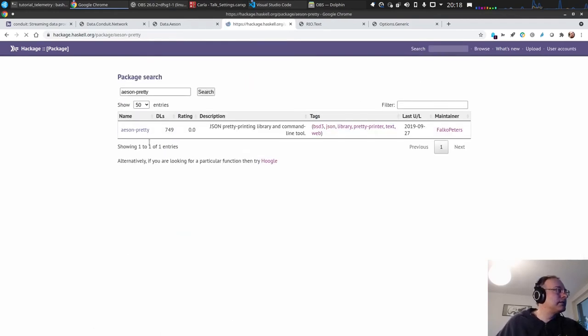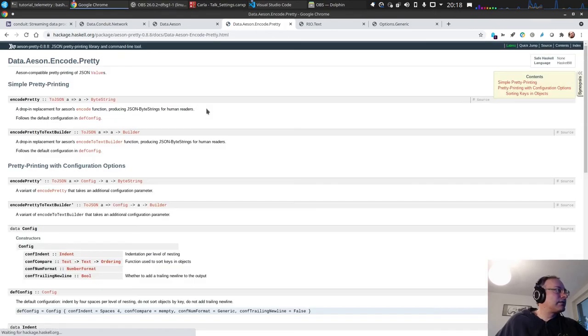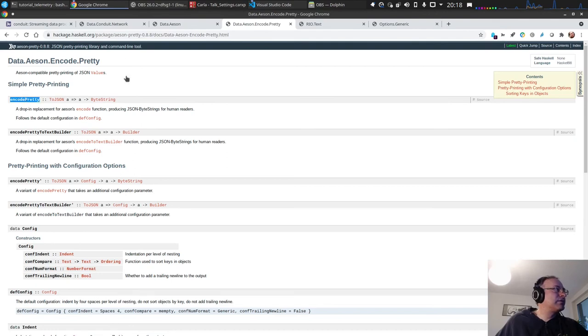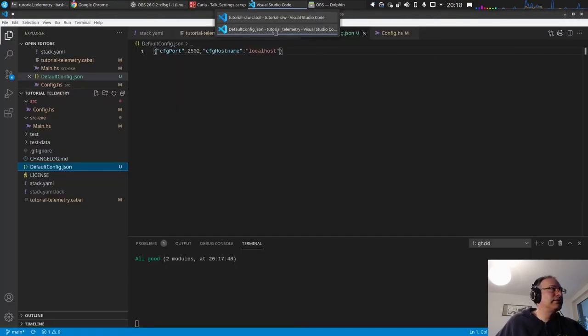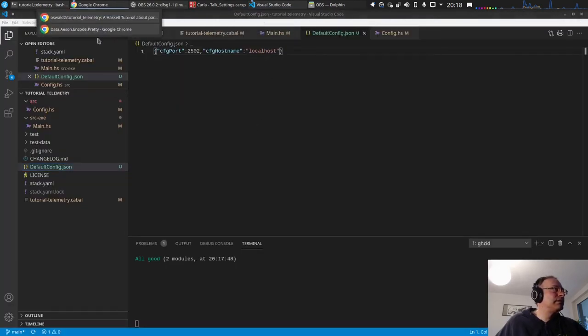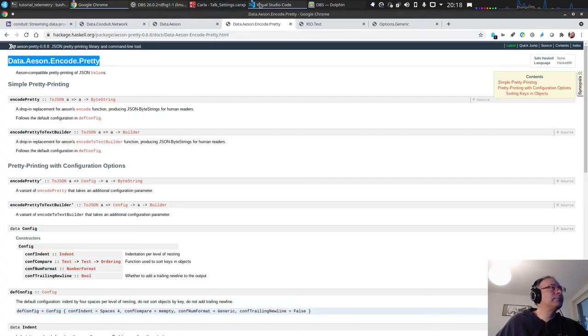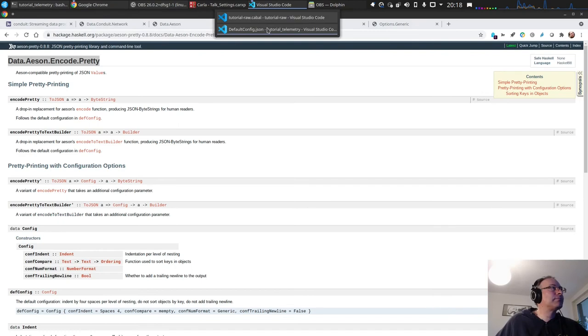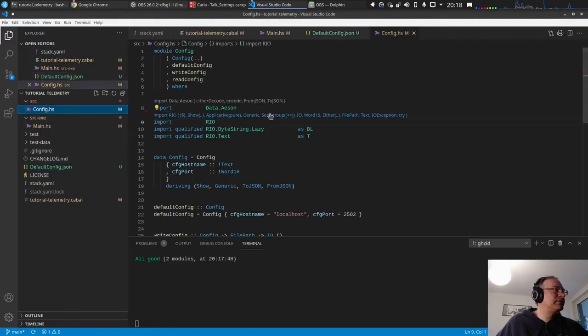Asen pretty, yes. A drop-in replacement, just isn't encode pretty. Very good. And sorry, the data is an encode pretty, okay.